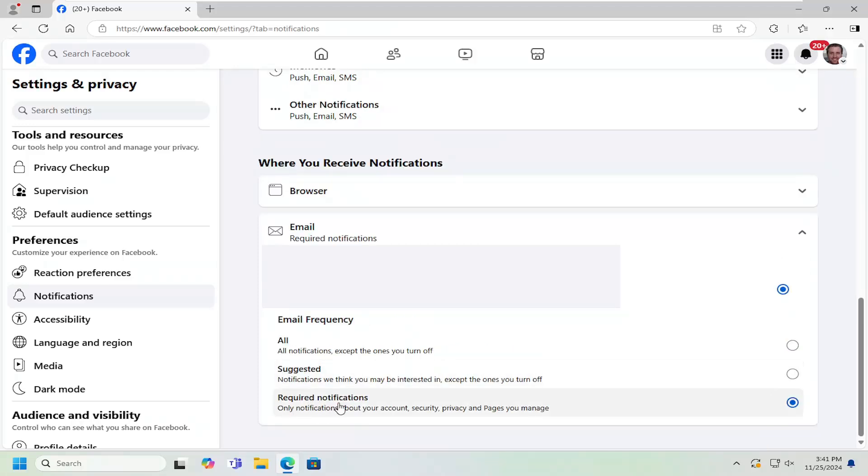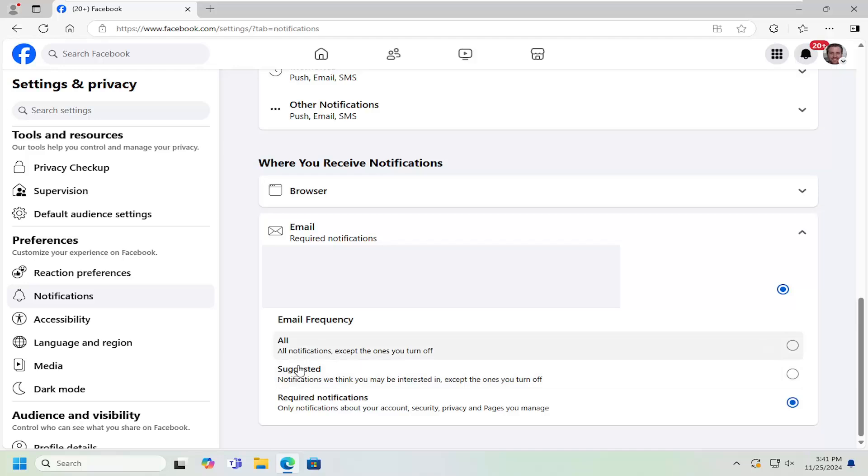So basically, you have no option to completely disable it. But there's certain notifications like account deletion or security, you have to keep them on. But most of them, you can turn them off by just selecting the required notification setting.